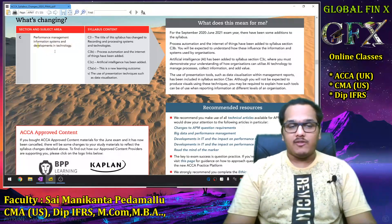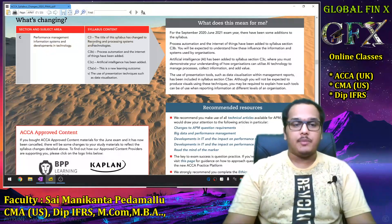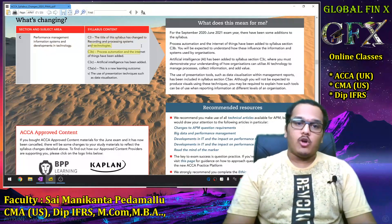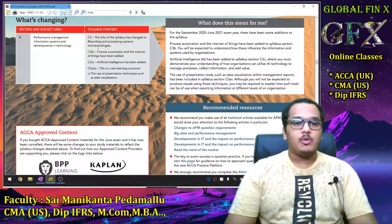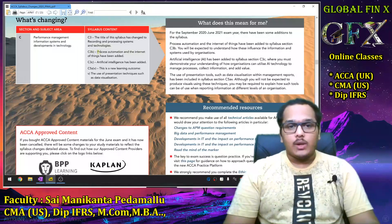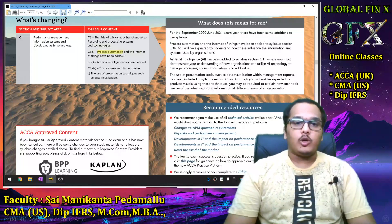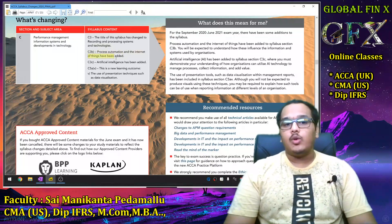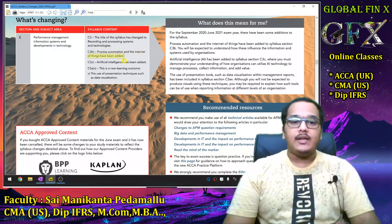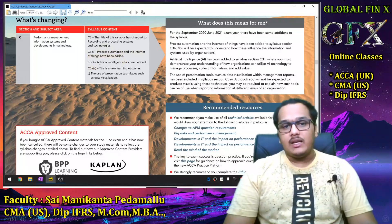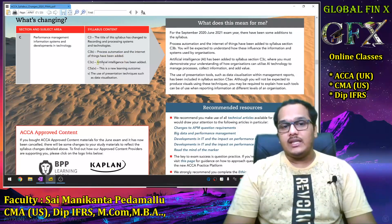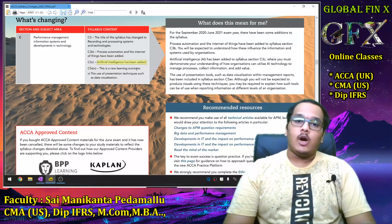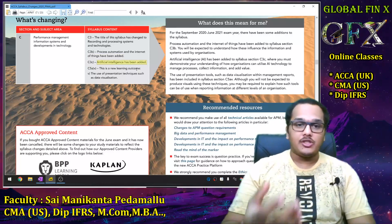In Section C of APM — 'Performance Management Information Systems and Development' — the title has changed to 'Recording and Processing Systems.' Robotic Process Automation (RPA) and the Internet of Things (IoT) have been added as new syllabus areas. Additionally, Artificial Intelligence and how it is going to impact business and performance evaluation has also been added.